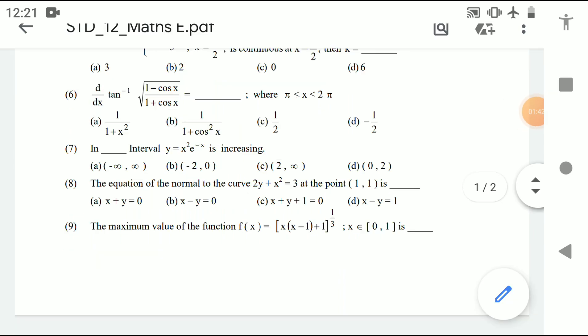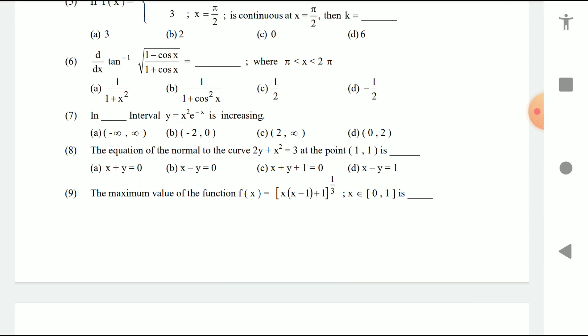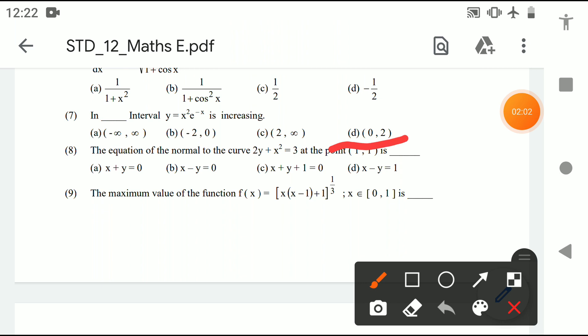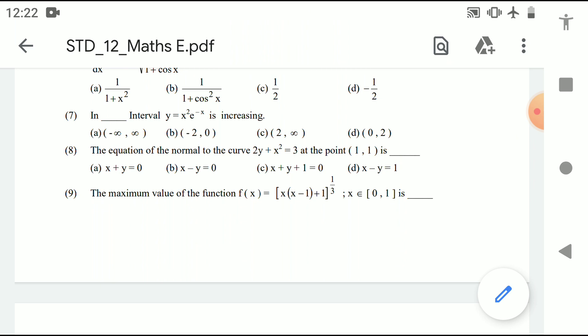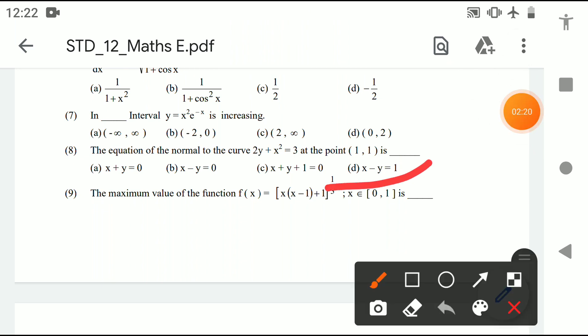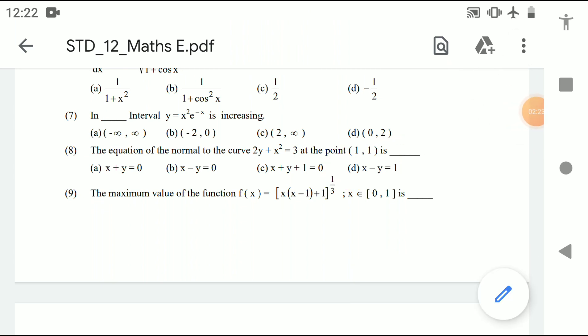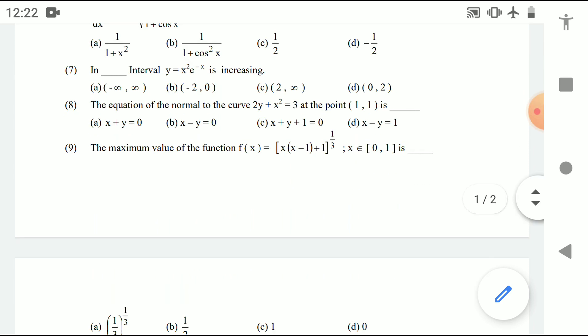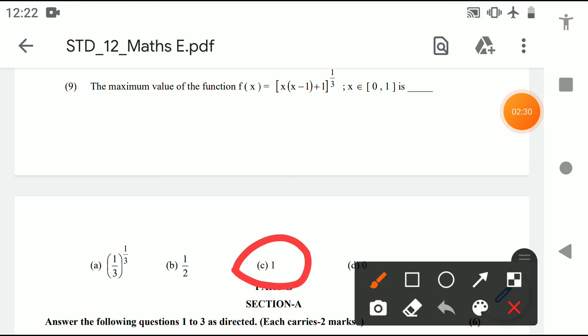Question 7: in the interval where y = x² · e^(x) is increasing, the answer is option D — the values are 0 and 2. Question 8: the equation of normal to the curve 2y + x² = 3 at the point (1, 1) is option D — x minus y = 1. Question 9: the maximum value of the function f(x) is option C.